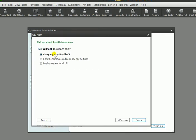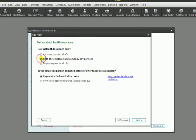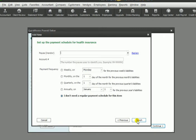Either the company pays for all of it, or both the employee and the company pay portions. That's more normal. And so we'll click next there, and then you need to choose who the payments are made to. Now this would be the insurance company or the provider.